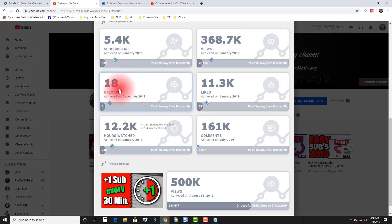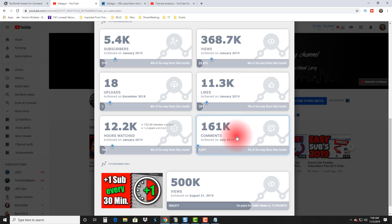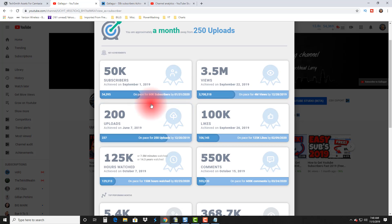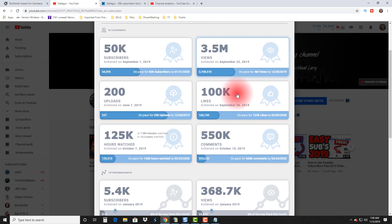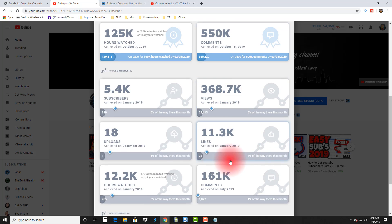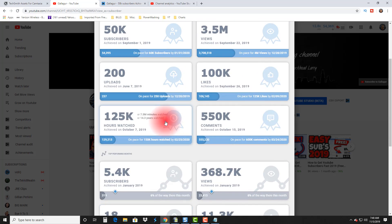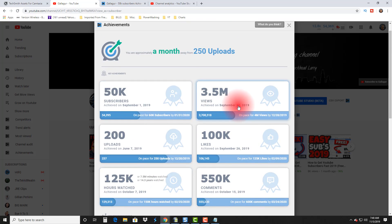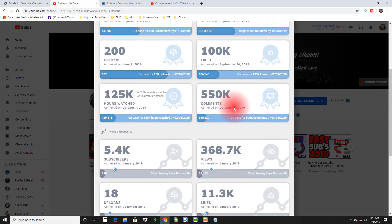This section right here is the top performing months: I got over 5,000 subscribers in one month, I got over 368,000 views in one month, 18 uploads in a month. So not only can you learn what achievements you've done and share that with other people to create content, you can also see where maybe you need to improve. So 18 uploads in a month—that's not that great. Imagine if I was doing a video every day for a little while, the kind of growth you could get: 11,000 likes, 161,000 comments, over 12,000 hours watched in one month of my content.